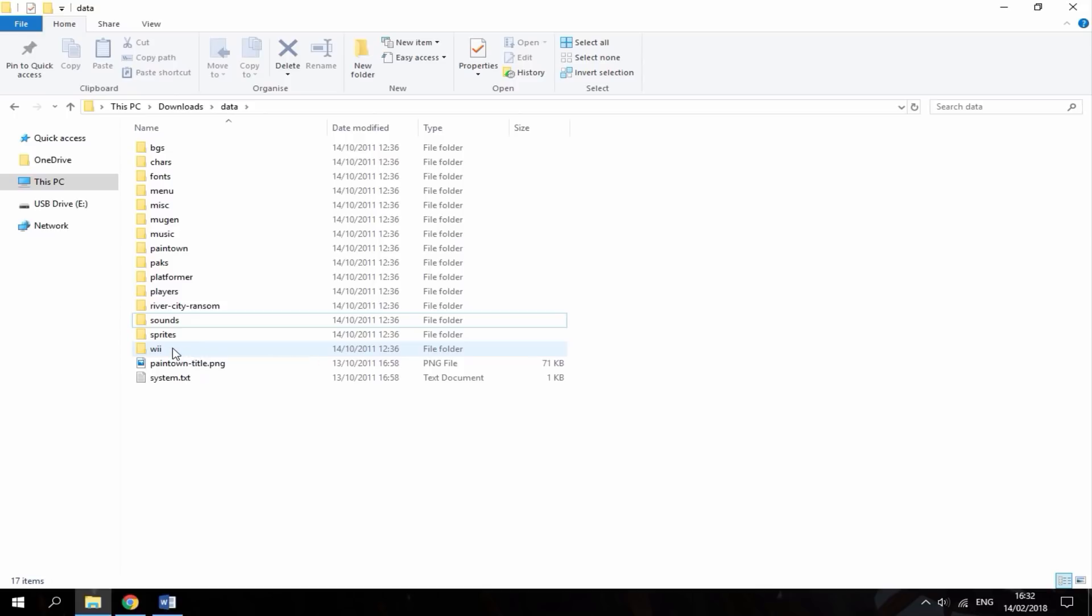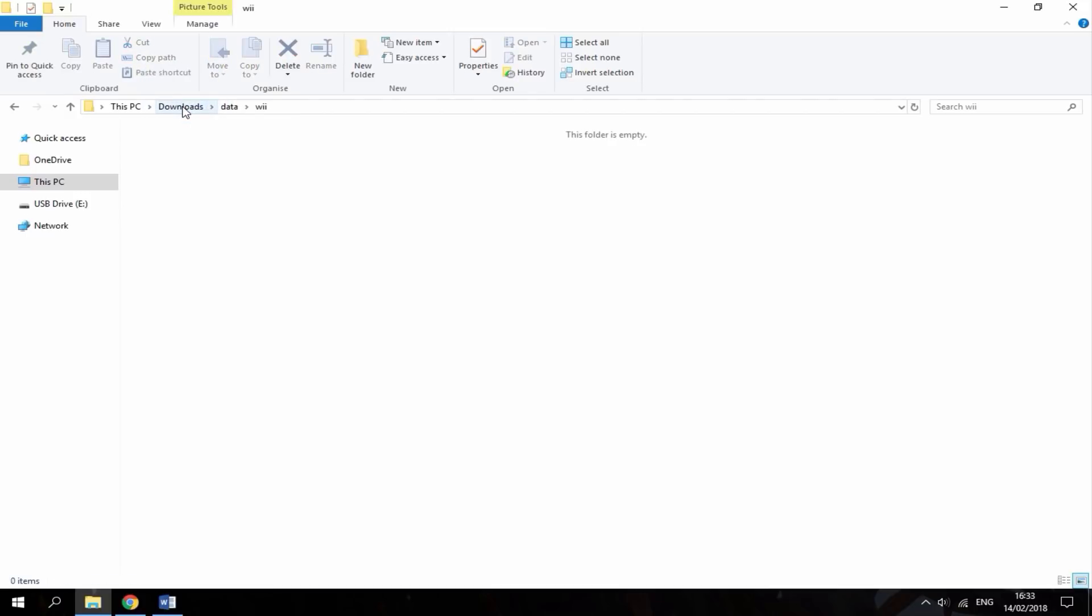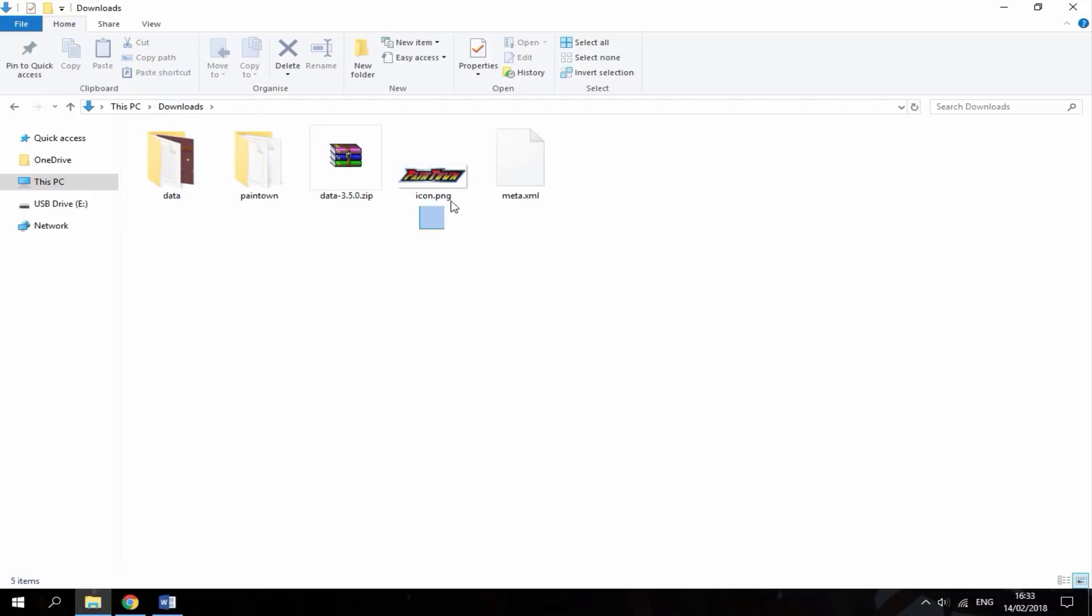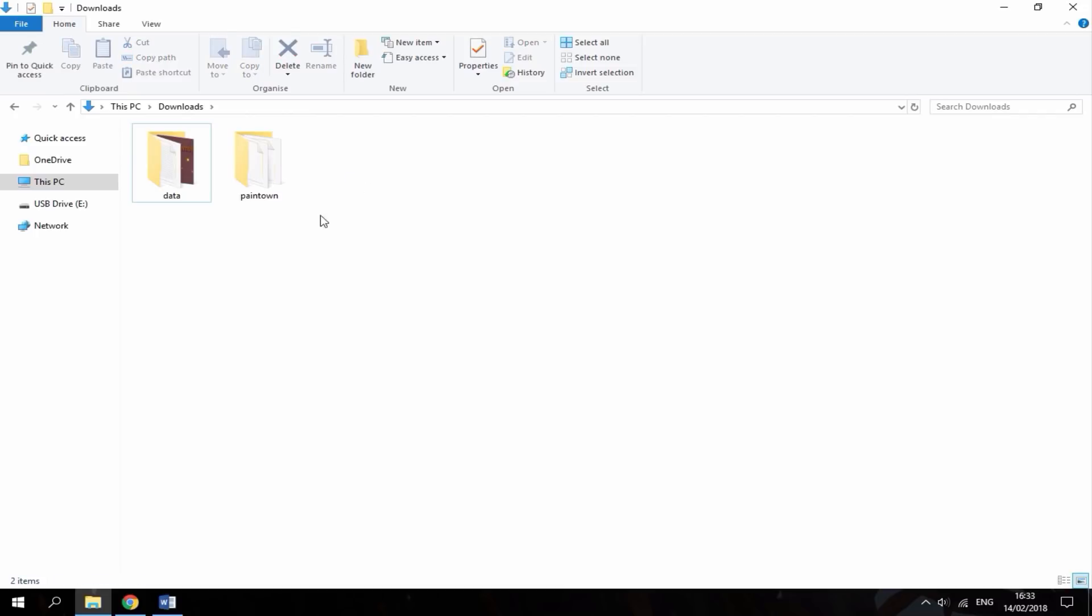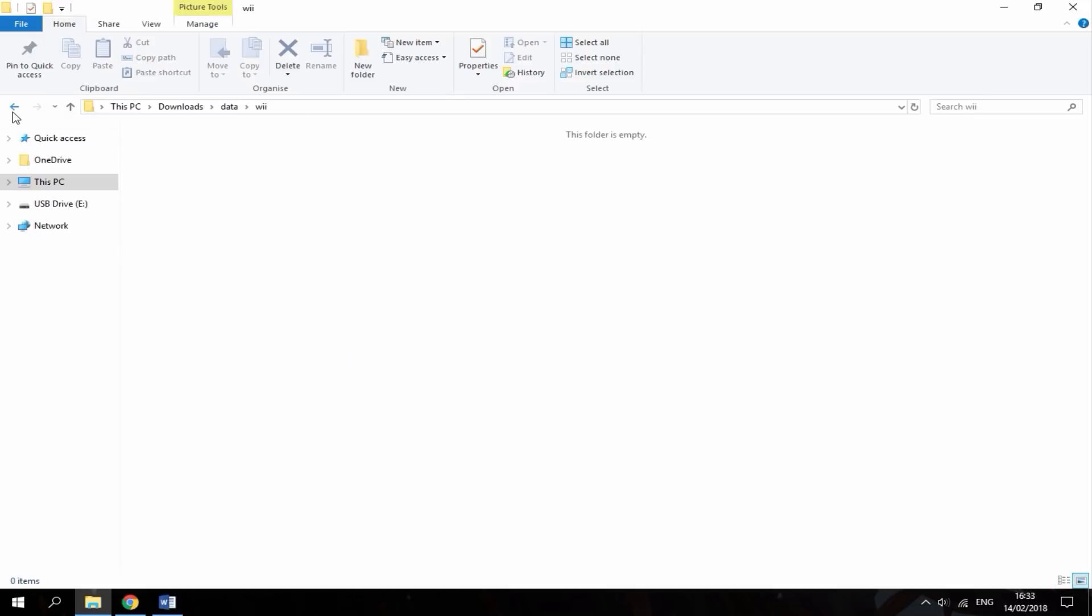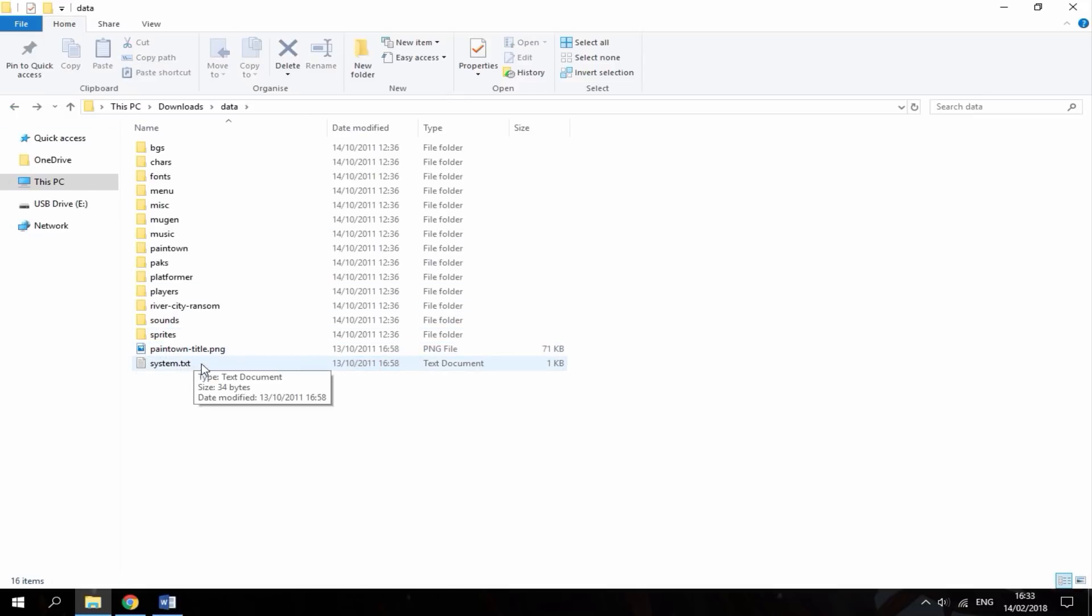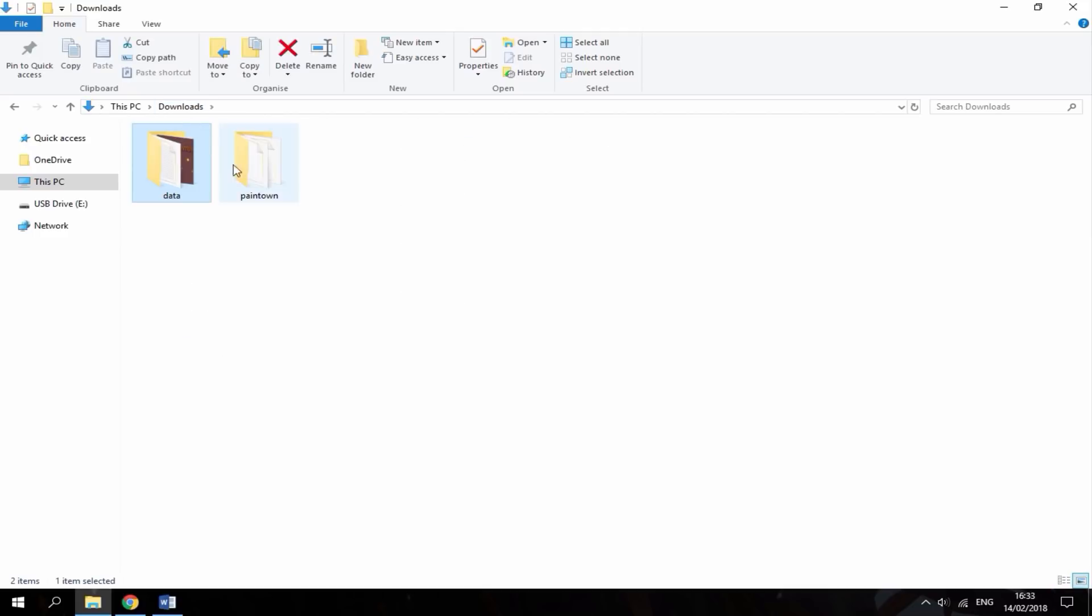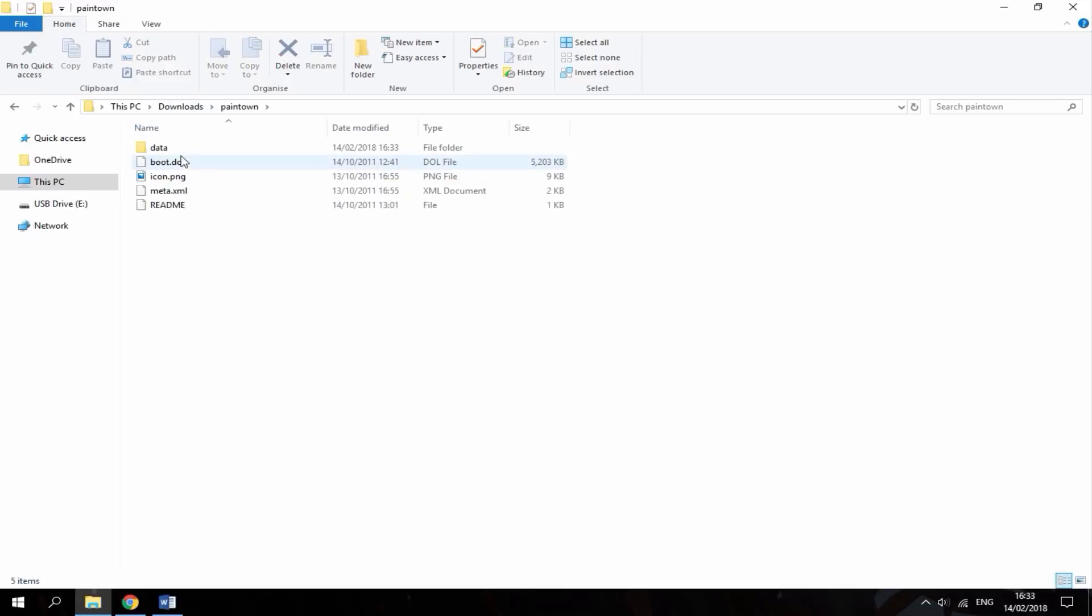Now, on the Wii section here, we want to copy these files out into our Downloads folder. Then, you want to drag these two files into the normal Pain Town folder. Once you're done with the Data folder, you can delete that too. So, now we should just have a Data folder that looks exactly like this. Since this file has got nothing in, you can remove that. Now all you need to do is put the Data folder inside your Pain Town folder.